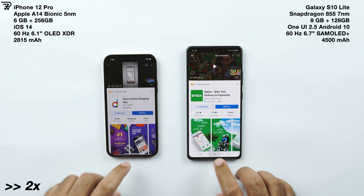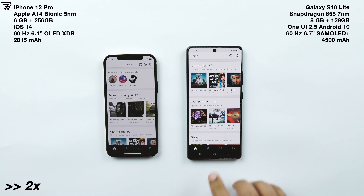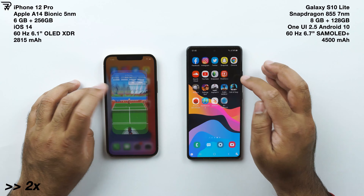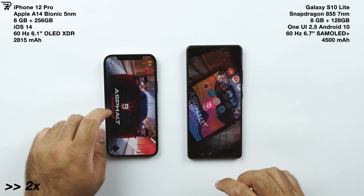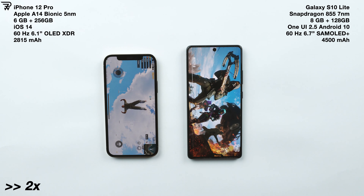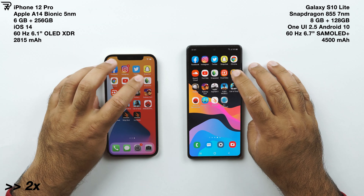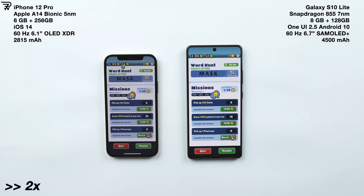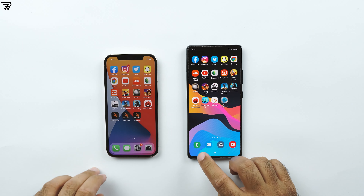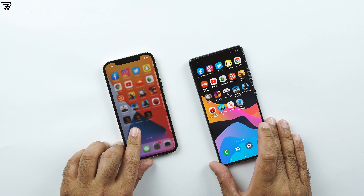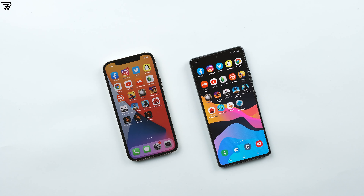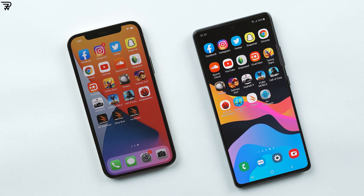All apps are apparently still in the memory of both phones, so I'm going to reload some of these applications randomly. As you can see, most of the apps are loading from the same place on both phones. The 6GB RAM of the iPhone 12 Pro is a huge improvement over past iPhones, as seen in this RAM test. The S10 Lite's 8GB RAM is already more than enough.